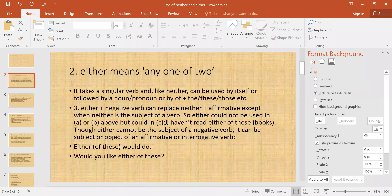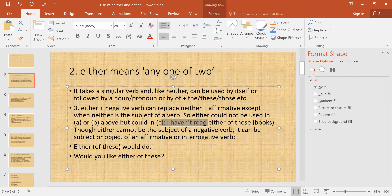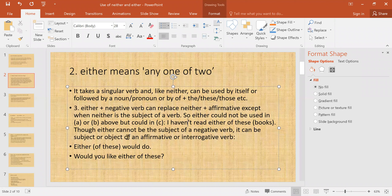The example for this case is: 'I haven't read either of these books.' This 'either' plus negative replaces 'neither' plus affirmative. Now, 'either' cannot be the subject of a negative verb. It can be the subject or object of an affirmative or interrogative verb.